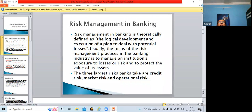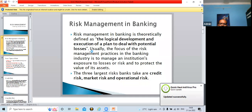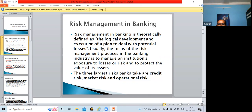Most banks now have core banking, which means entire computerization. Because of this, hackers may create problems. It has happened that funds have been transferred by hackers, and sometimes ATMs are broken and cash is withdrawn. To minimize operational risk, banks should have authenticated software and a good backup technical team to address such issues.